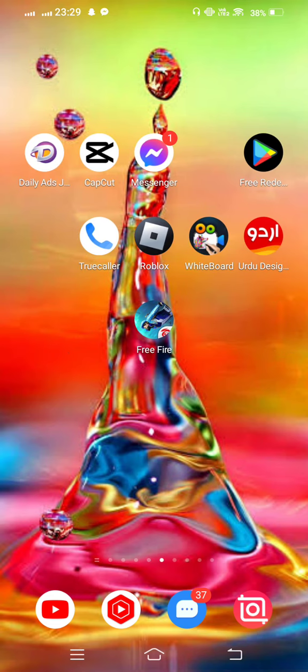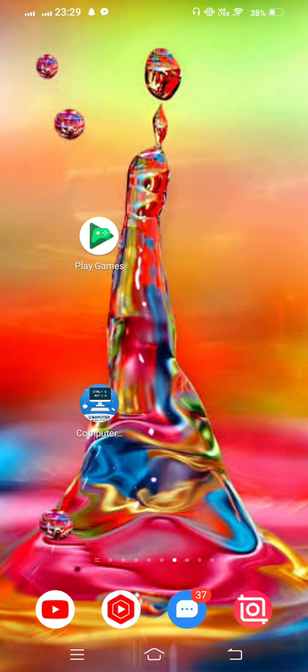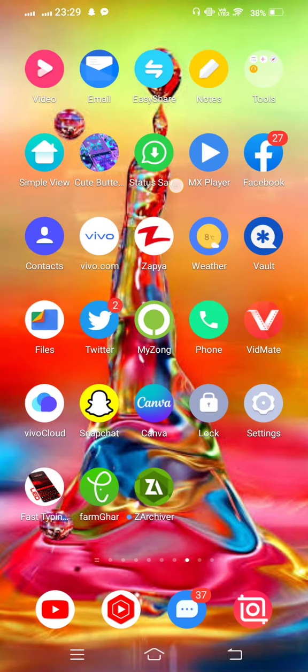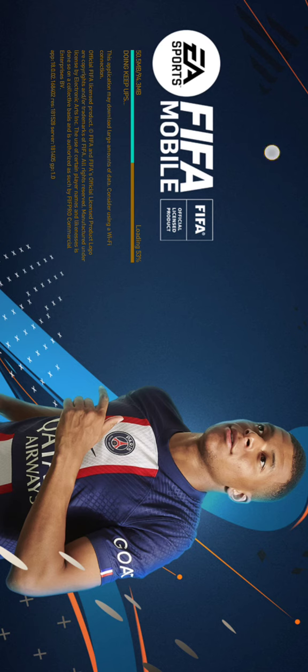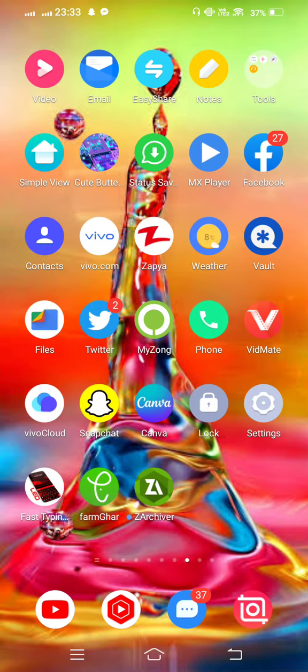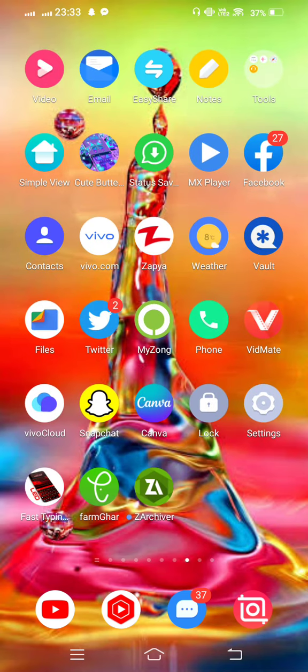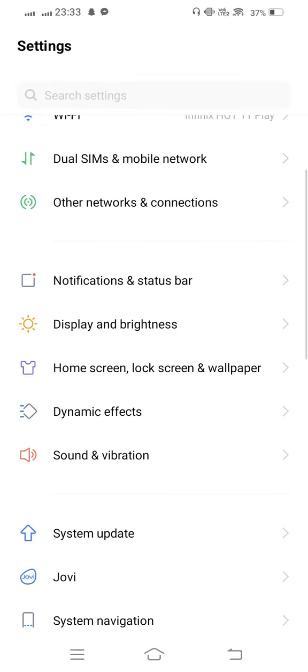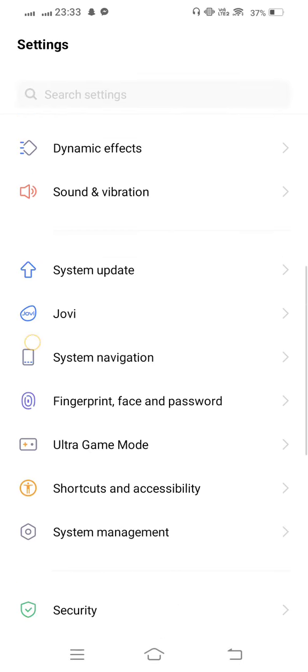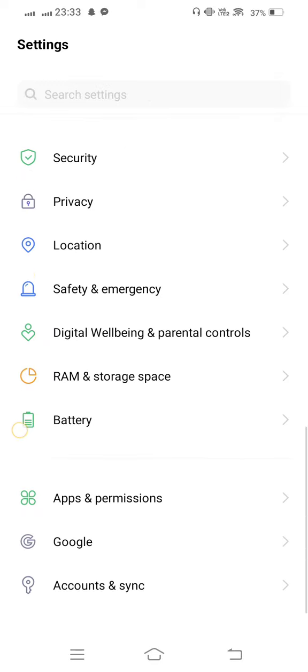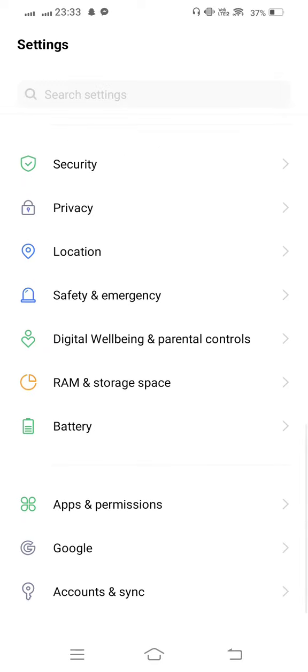First of all, first method: open your mobile settings. And from here, scroll it down and you need to find out app permissions.